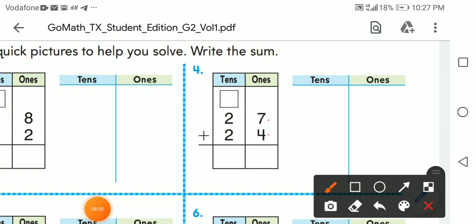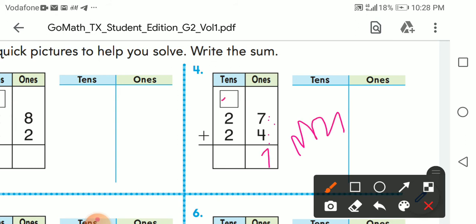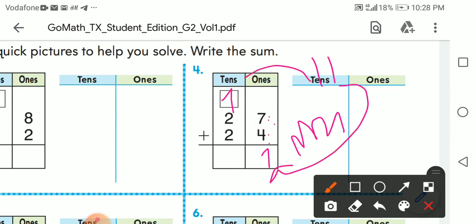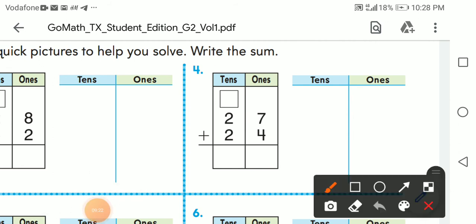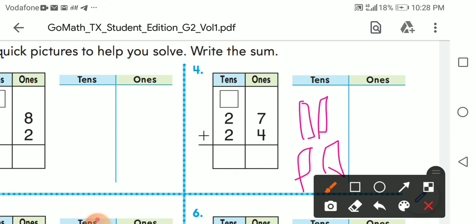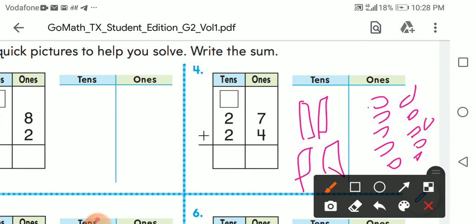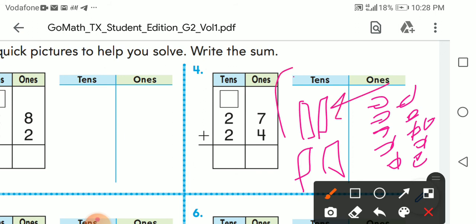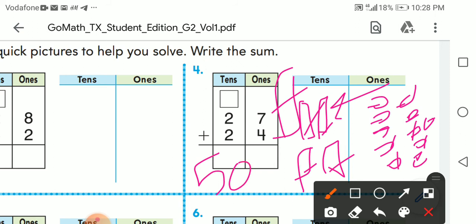Next: 27 plus 24. Seven plus four — after seven: eight, nine, ten, eleven — eleven, so write one and carry up one. One carry-up plus two plus two equals five. Or by drawing: two tens and two tens, carry one ten from eleven ones, remainder one. Five tens and one — the answer is 51.